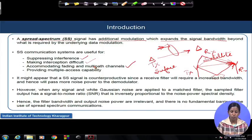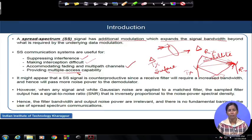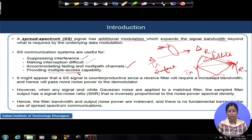It also helps to accommodate multiple access capability. Suppose you are in a wireless environment and you are using a typical technology to communicate with your receiver. There may be multiple users who are at the same time trying to access the radio channel to transmit their data to their own receivers. So multiple users simultaneously trying to access the wireless channel is a very common phenomenon in a wireless environment.